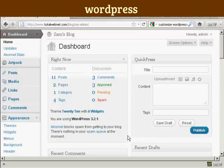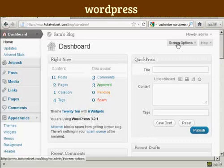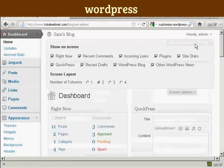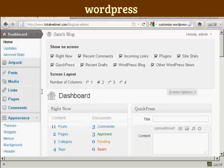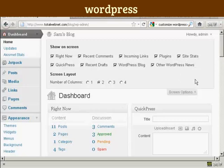The way to do it is actually quite simple. Come here to where it says Screen Options and click on the little arrow. It opens up this area, and you can see what's being shown on your dashboard at the moment. You've got Right Now, which is this content area here. You've got the recent comments, links, plugins, site stats, and so on.